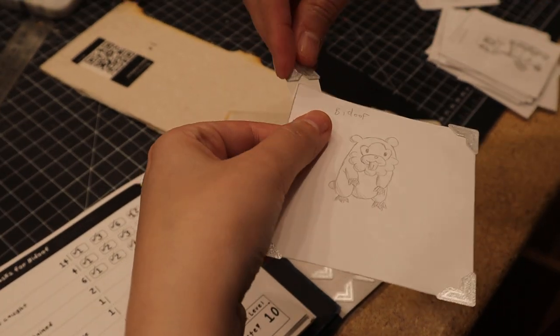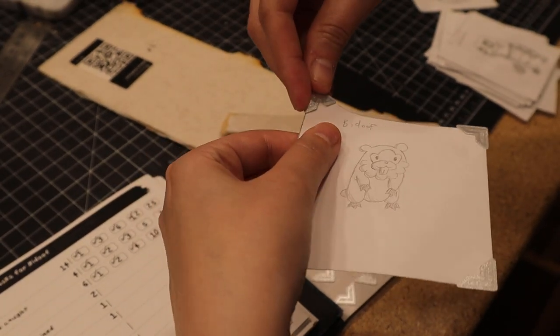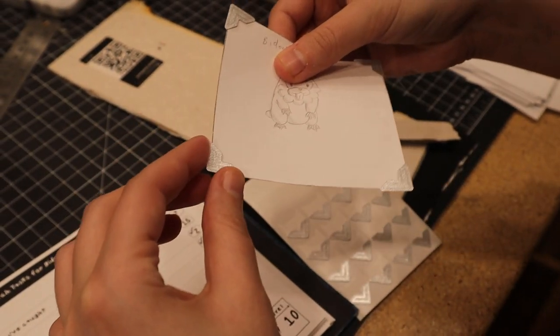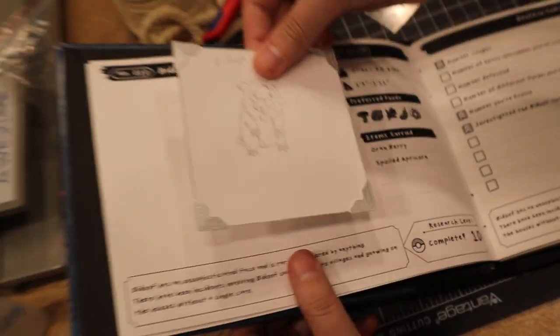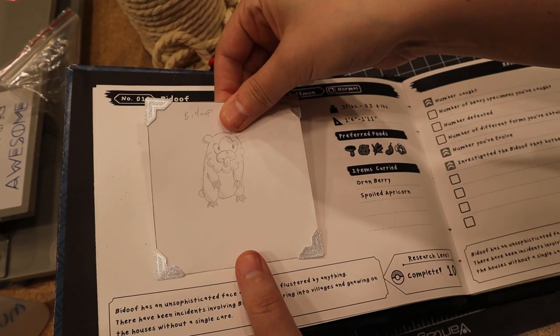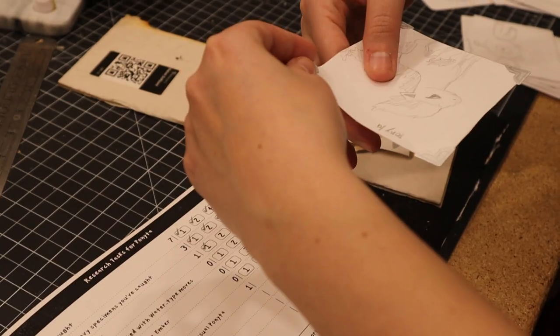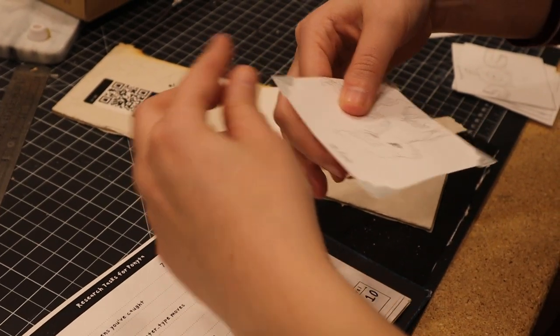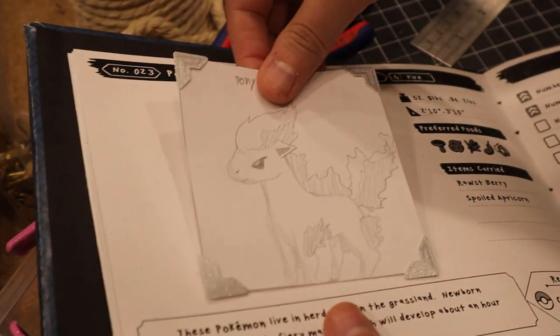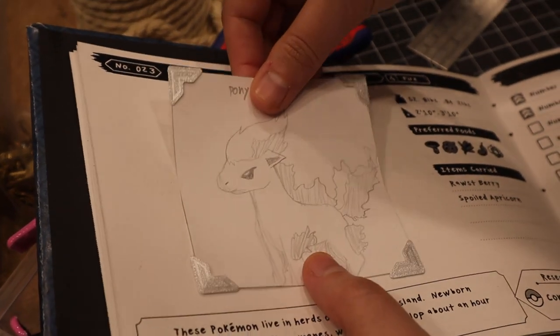To put these in place, I used some scrapbooking corners to not damage the original art. We really wanted to capture the spirit of a kid going out into the wild and searching for Pokemon. I think he really delivered with these drawings, and we are truly forever grateful.